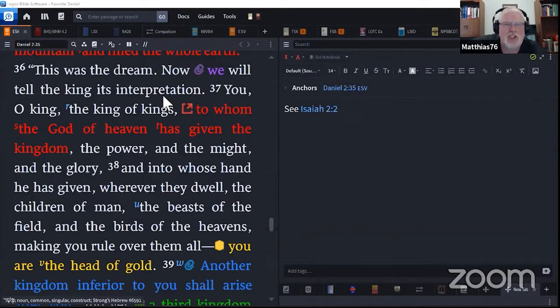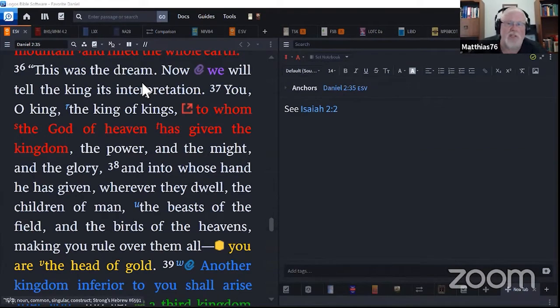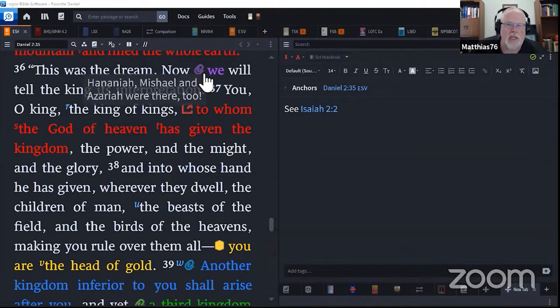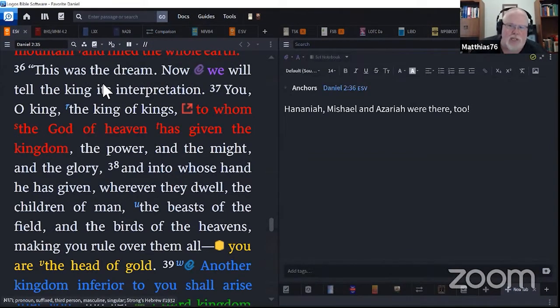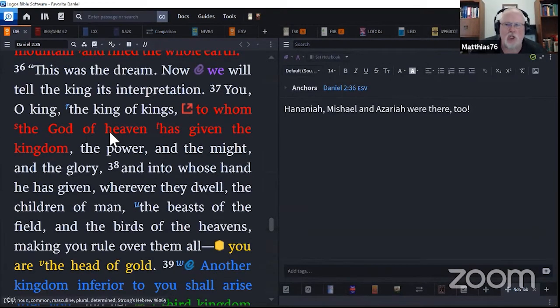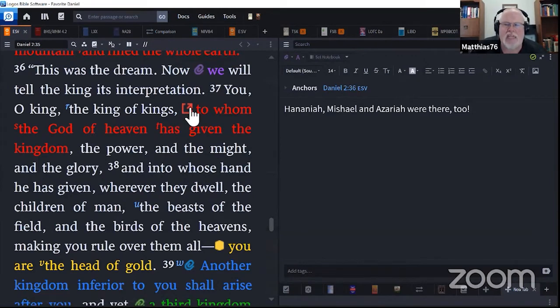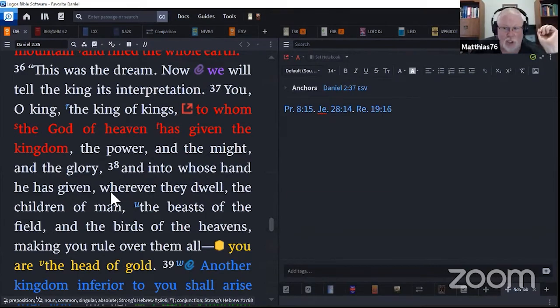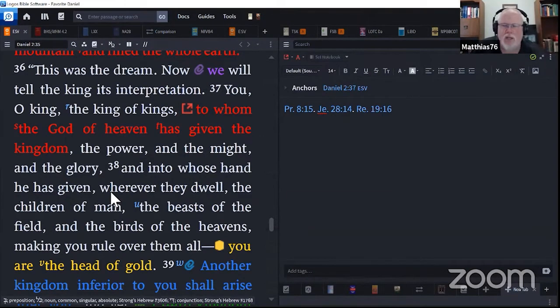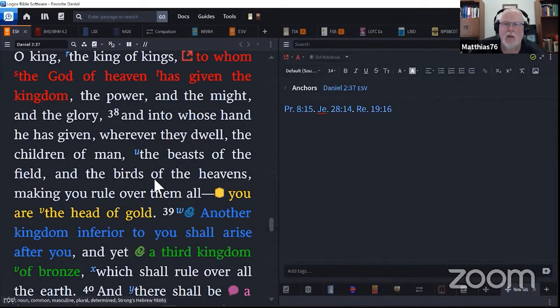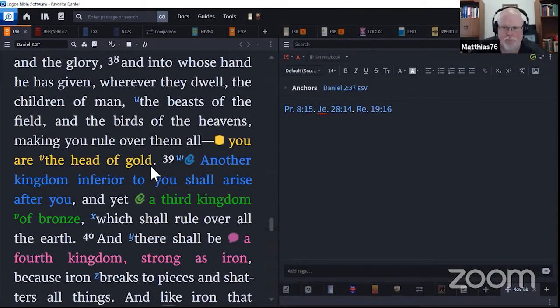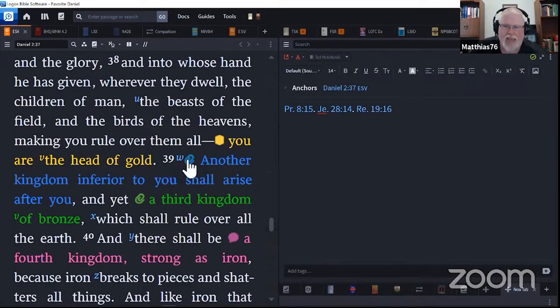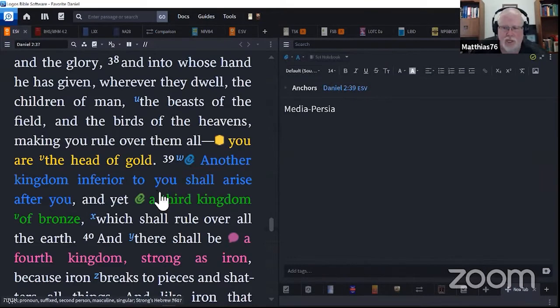This was the dream. Now we will tell the king its interpretation. Did you catch something? In that sentence, I've got it highlighted in purple. We. He's so humble. He brought his friends along. The dream wasn't revealed to them. They prayed. He prayed. He went to bed. God revealed it to him. But he's so disinterested, so disinclined to receive glory. He brings his friends with him because they prayed for it too. This was the dream. Now we shall tell the king its interpretation. You, O king, the king of kings, to whom the God of heaven has given the kingdom, the power and the might and the glory. And into whose hand he has given, wherever they dwell, the children of man, the beasts of the field, and the birds of the heavens, making you rule over them. You are the head of gold.